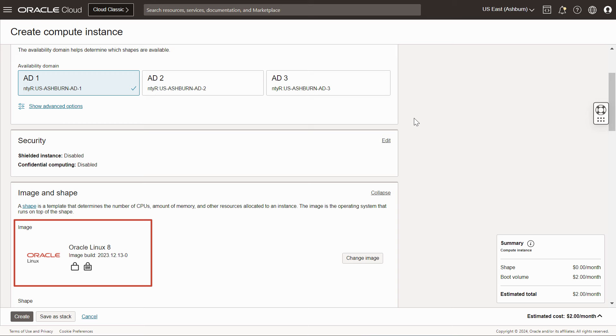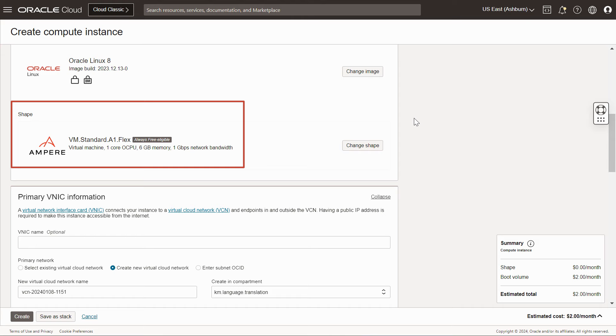For Image, select the latest Oracle Linux. By default, the latest supported version will be already selected. For Shape, select the desired shape.